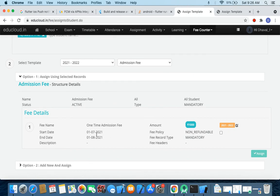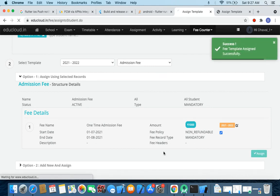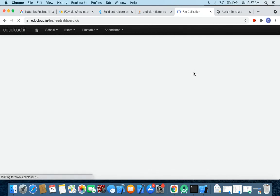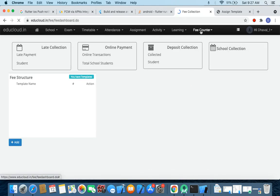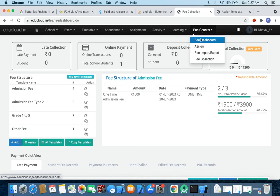It is upgraded here and now I can select this record and just click on assign. That's it, it's done. Now let's go and check. So now let me go to fee counter.